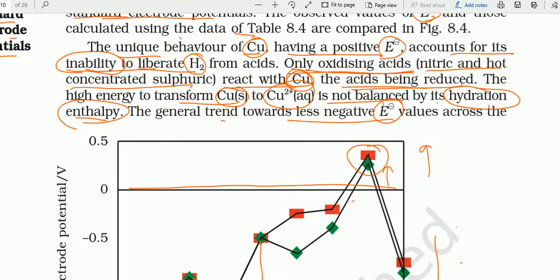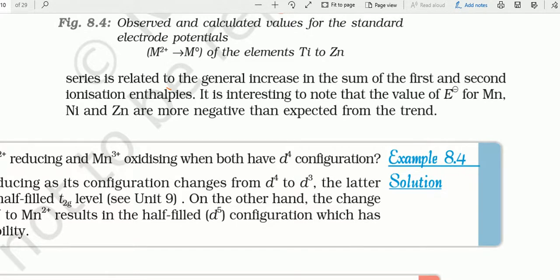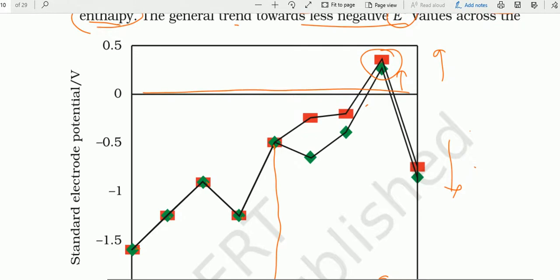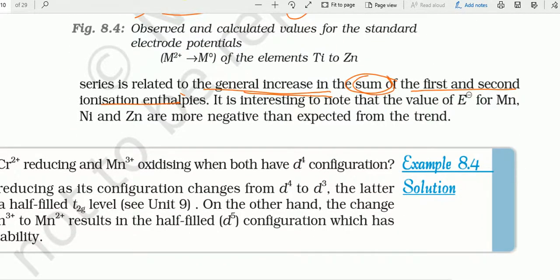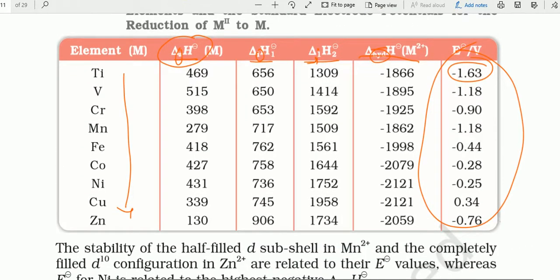The general trend towards less negative E⁰ values across the series is related to a general increase in the sum of first and second ionization enthalpies. Generally, first + second ionization enthalpy का summation hydration enthalpy से ज्यादा है — इसलिए negative potential मिलता है। Copper के case में roughly 1900 + 700 = 2600, जो hydration enthalpy से कम है — इसलिए copper का behavior change हो जाता है।